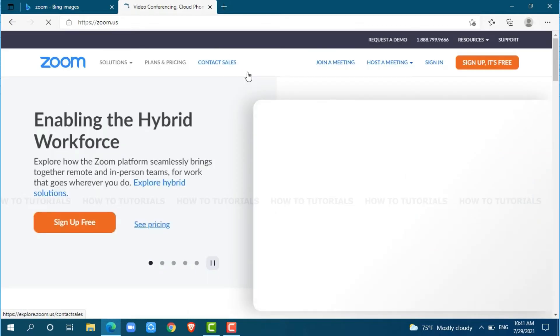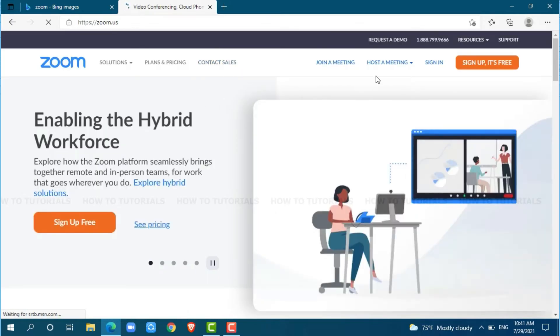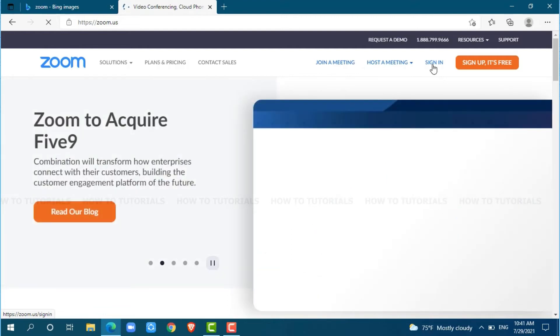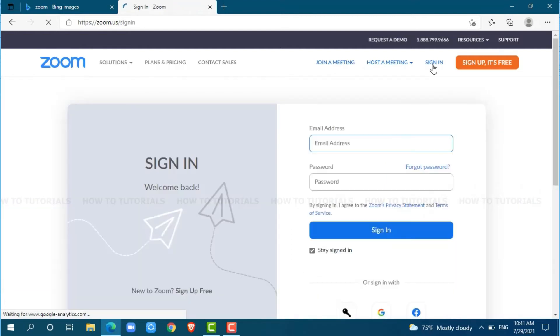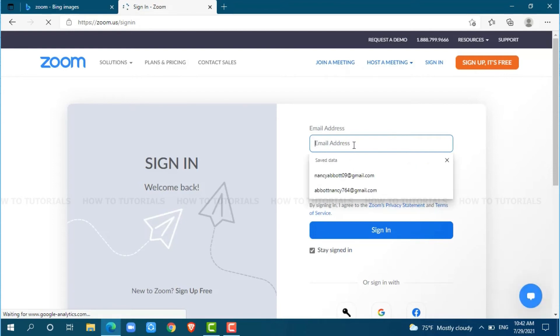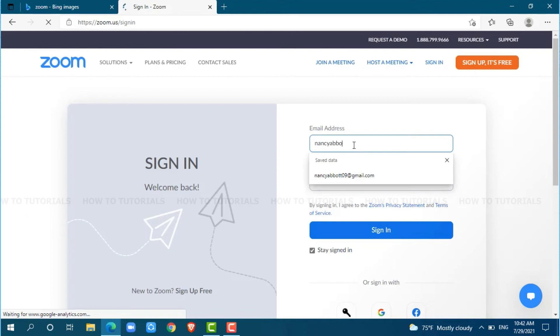At the official web page of Zoom, you can see the sign in button. Click on sign in. First, you need to get logged into your account by providing your registered email address and password. So, go for it. Click on sign in.